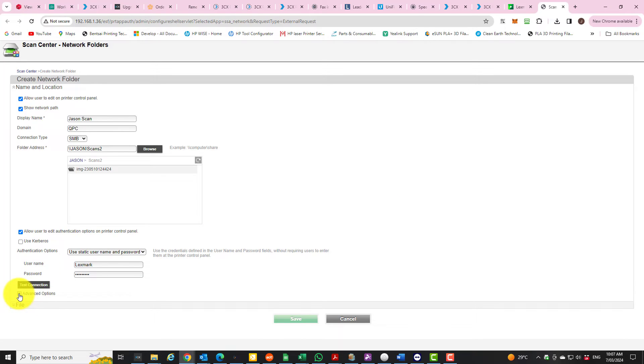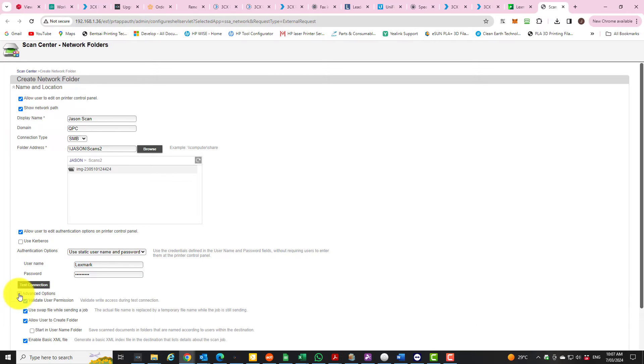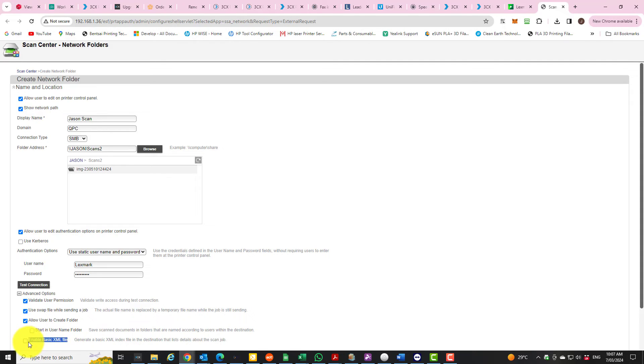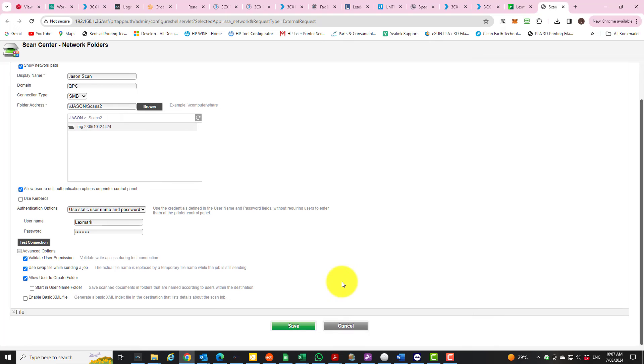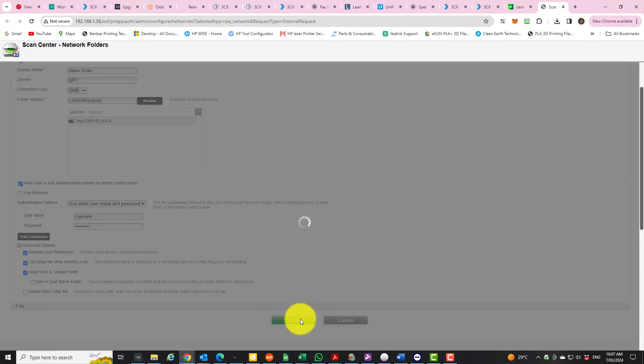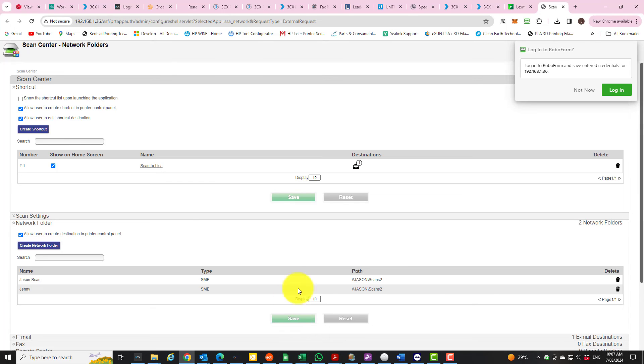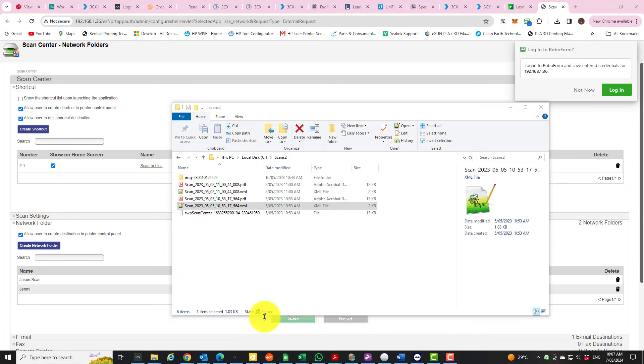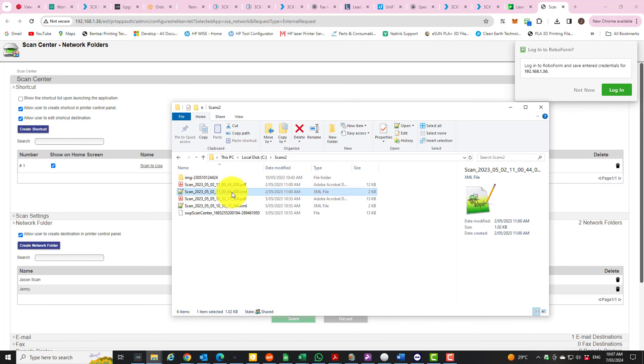Here is a checkbox that says 'enable basic XML file.' You can turn that off and do save. Then from then on when you do your scans, you will not get those annoying extra files that you really don't need, these XML files. You just want the PDF scans.